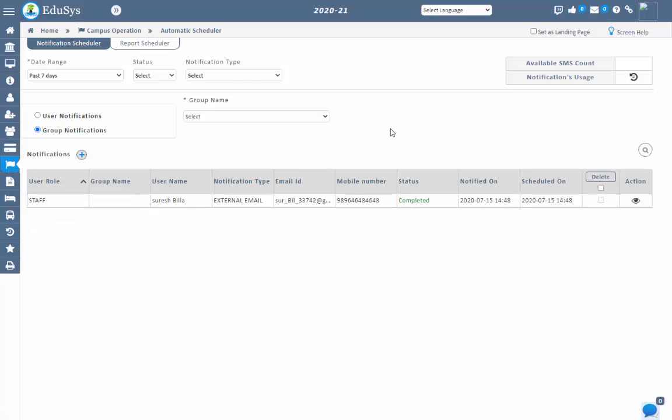In this way, management can configure various notifications automatically and manually easily with EDUCIS ERP. Thank you.